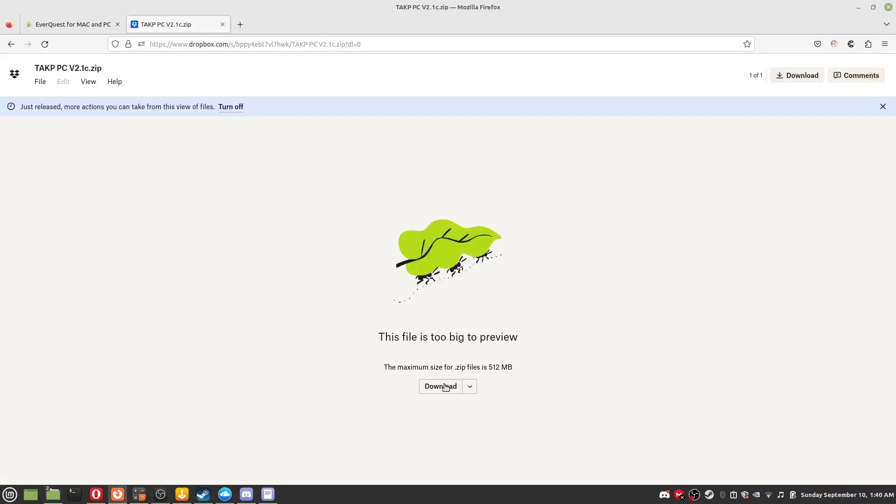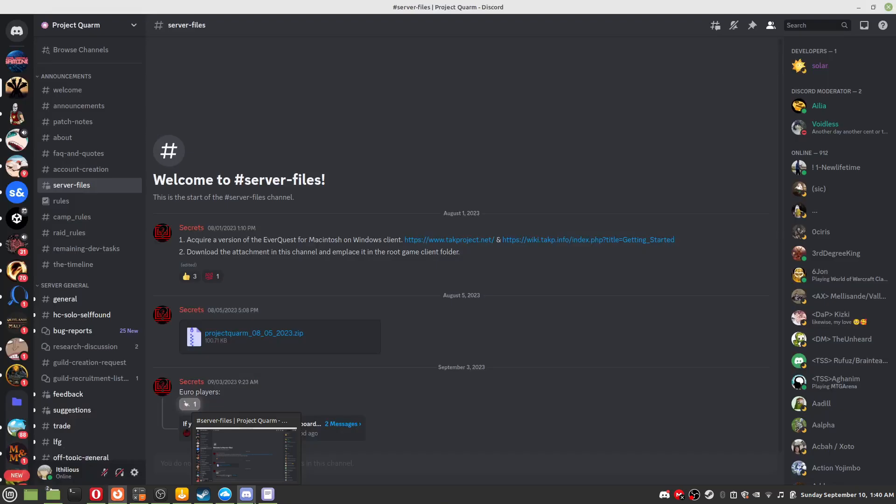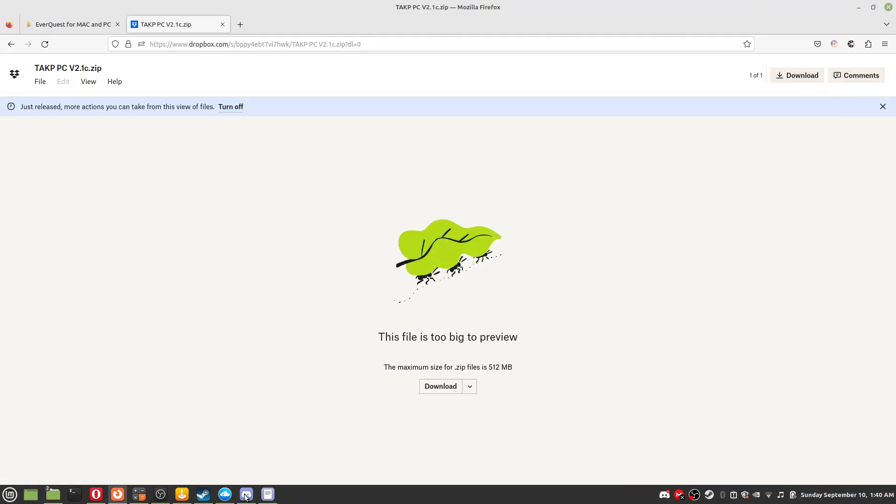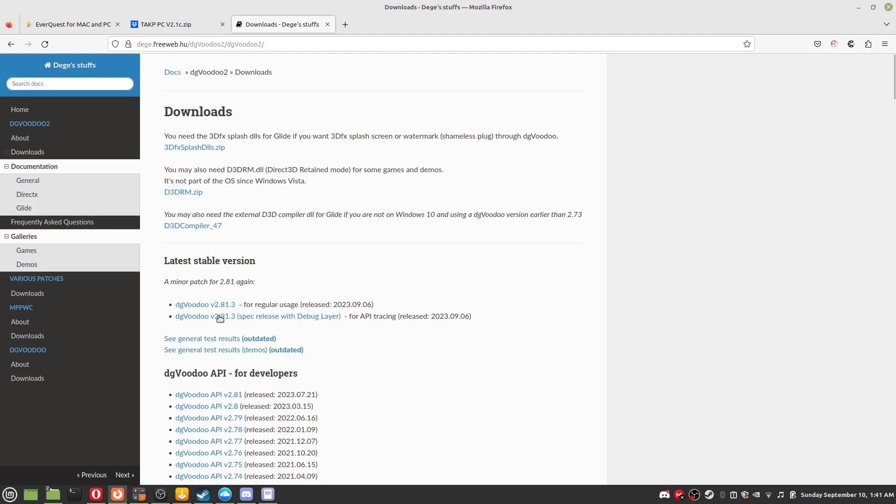Step 6: Download the project files. You want the TAKP client, the project quarm files which you can only get by going to the Discord. It's under server files, and DG Voodoo.